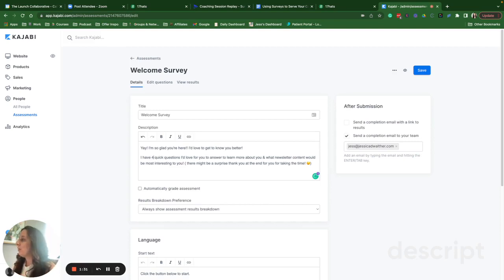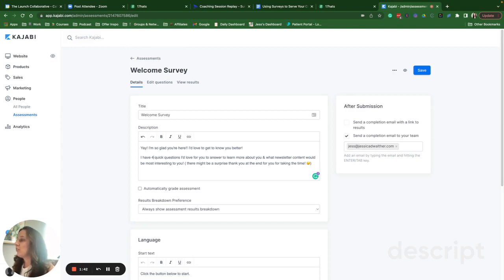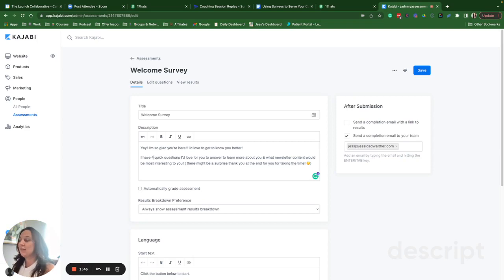So welcome. Yay. I'm so glad to get to know you better. I have these four quick questions. I'd love you to answer to learn more about what you want in newsletter content and what would be interesting for you. And then I let them know that there might be a surprise at the end for taking their time to answer these surveys.